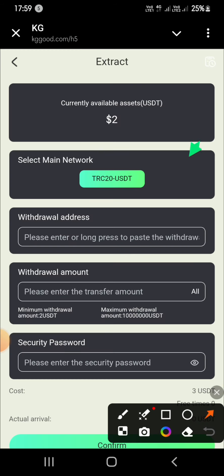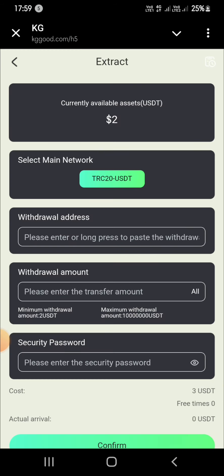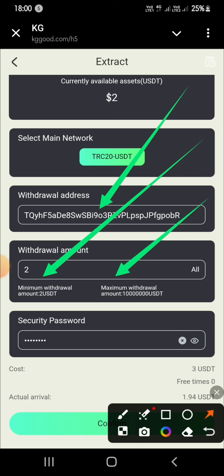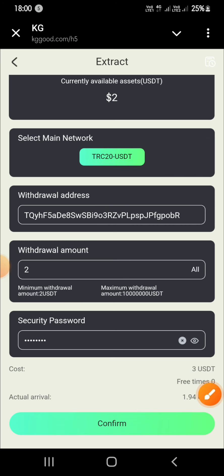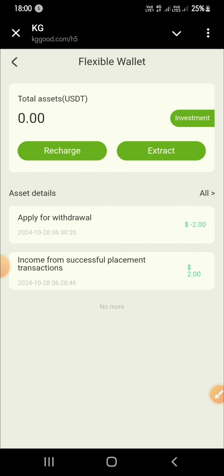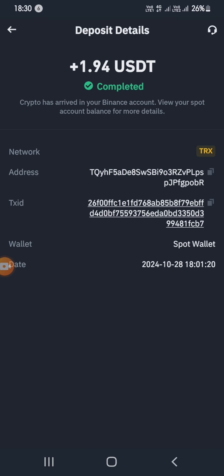Enter your amount, enter your withdrawal address, and enter your password. As you can see, the withdrawal has been received in my account in just a few seconds. If you want to make money like this, the register link is in the description. Be sure to like, share, and subscribe to our YouTube channel. Thank you and love you all.